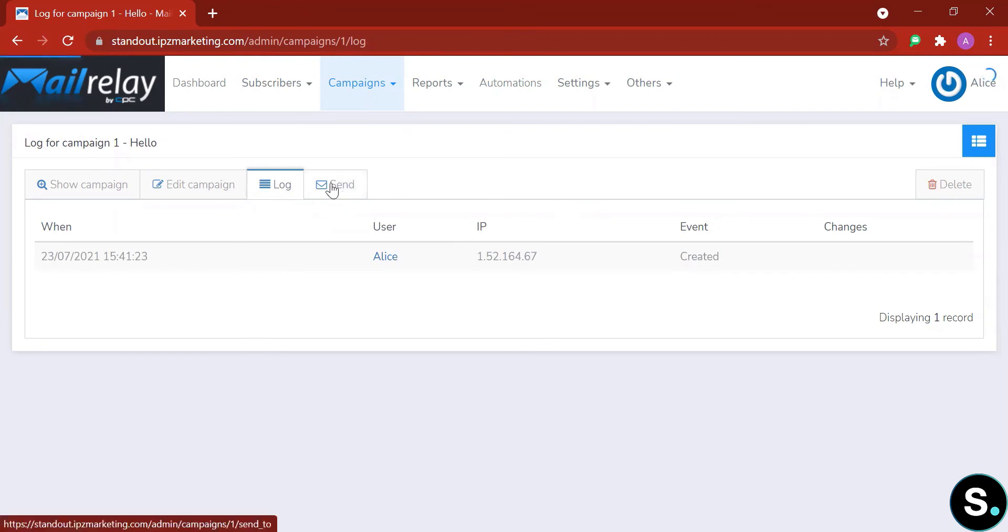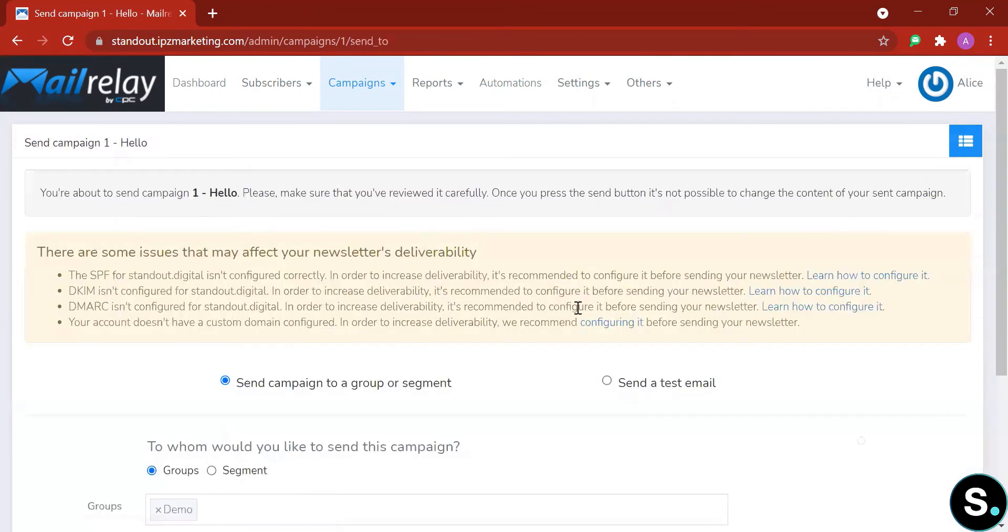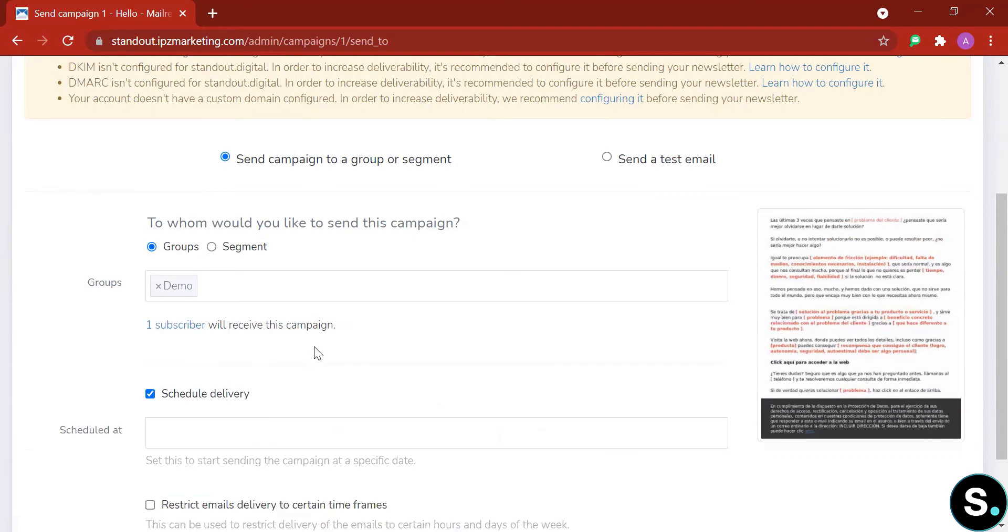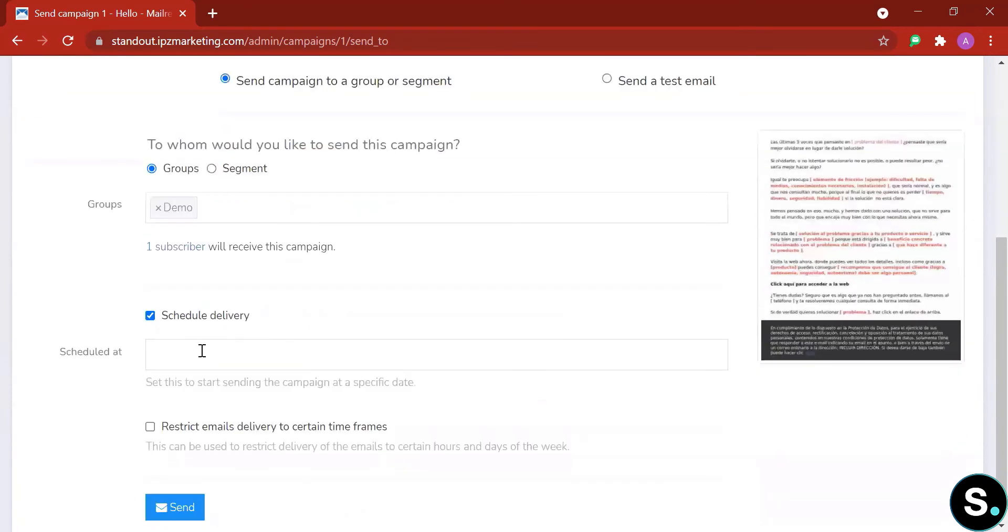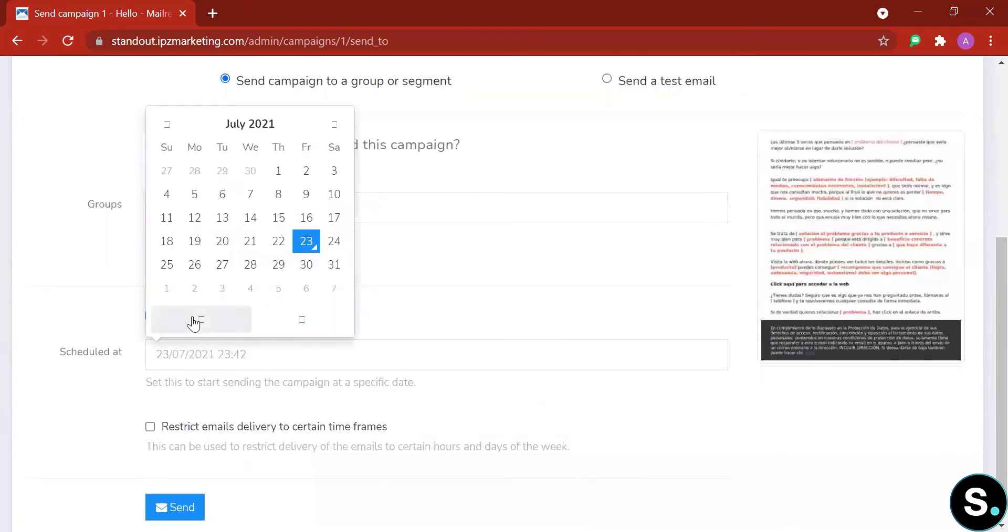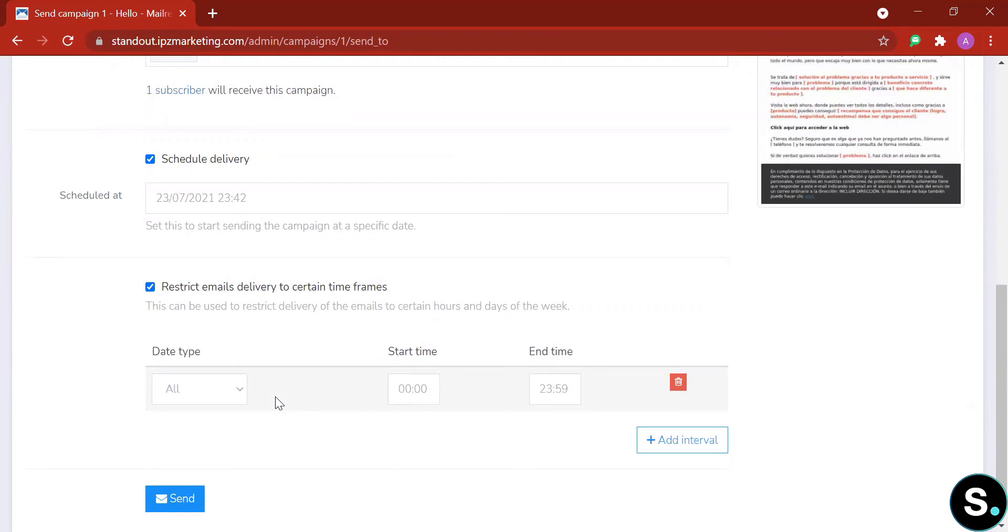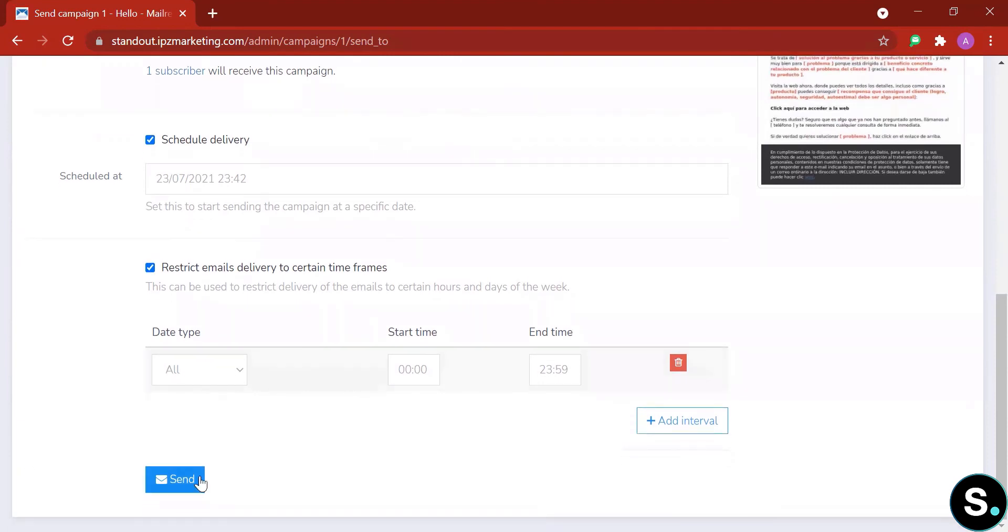And lastly is 'send'. In send, you can choose to schedule your email—schedule at what date, what time—or restrict email delivery to only certain times. So if you have found that, you know, during a certain time frame, maybe when it's too late at night or too early in the morning, your email open rate or email reach rate is not so well, you can choose to exclude that time frame right here. And that's it, all you need to do now is hit send.